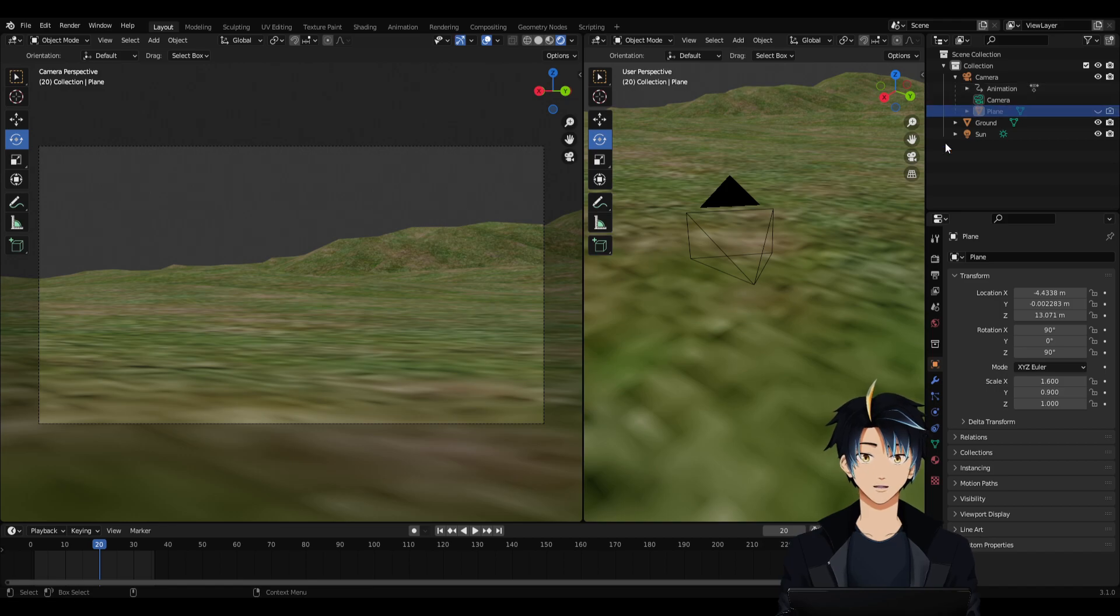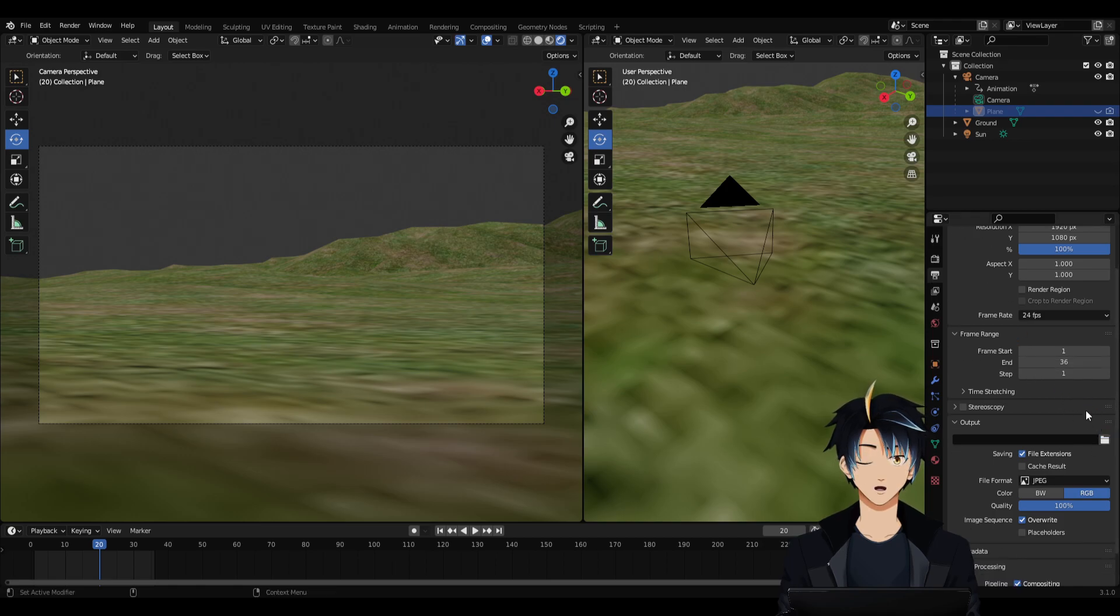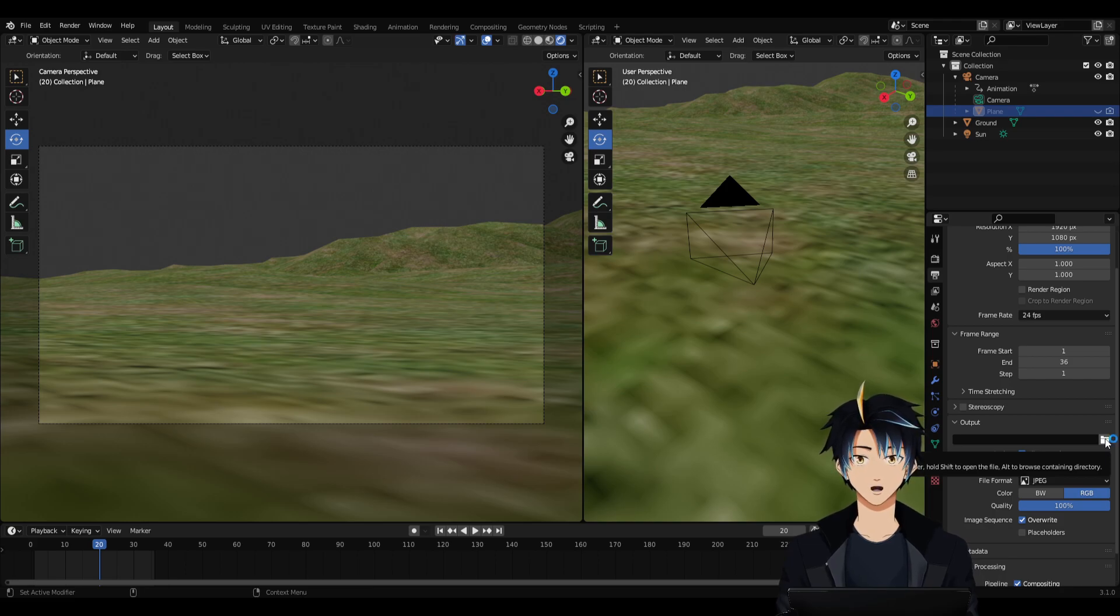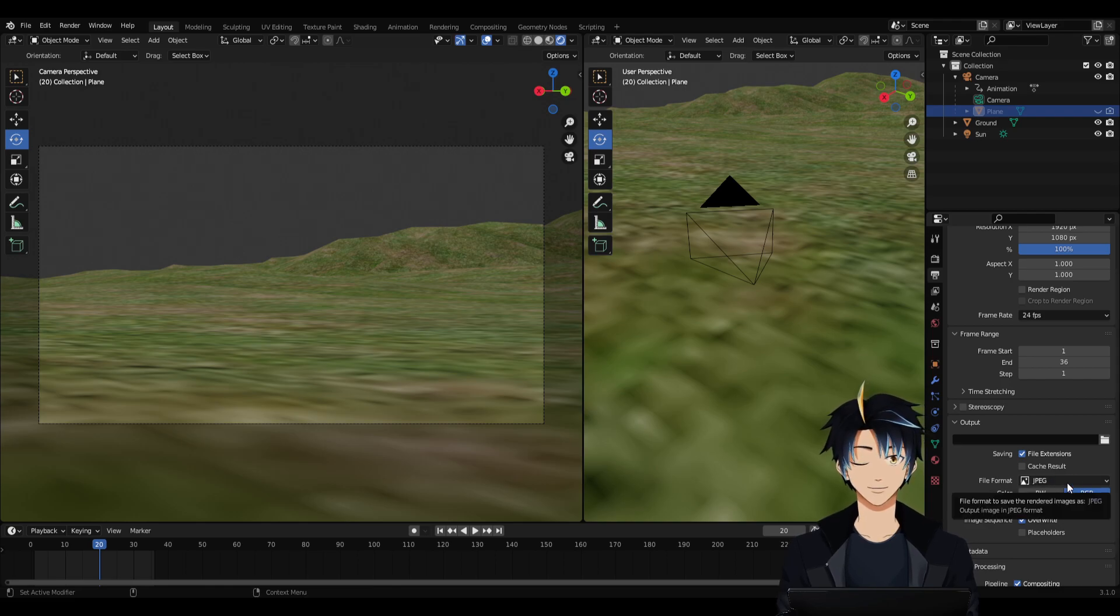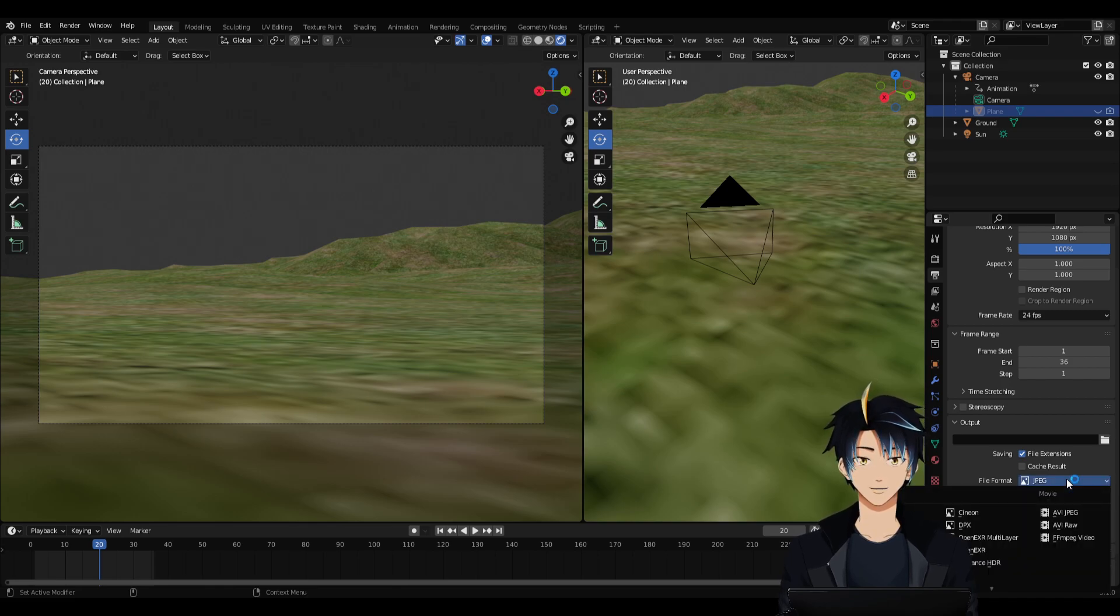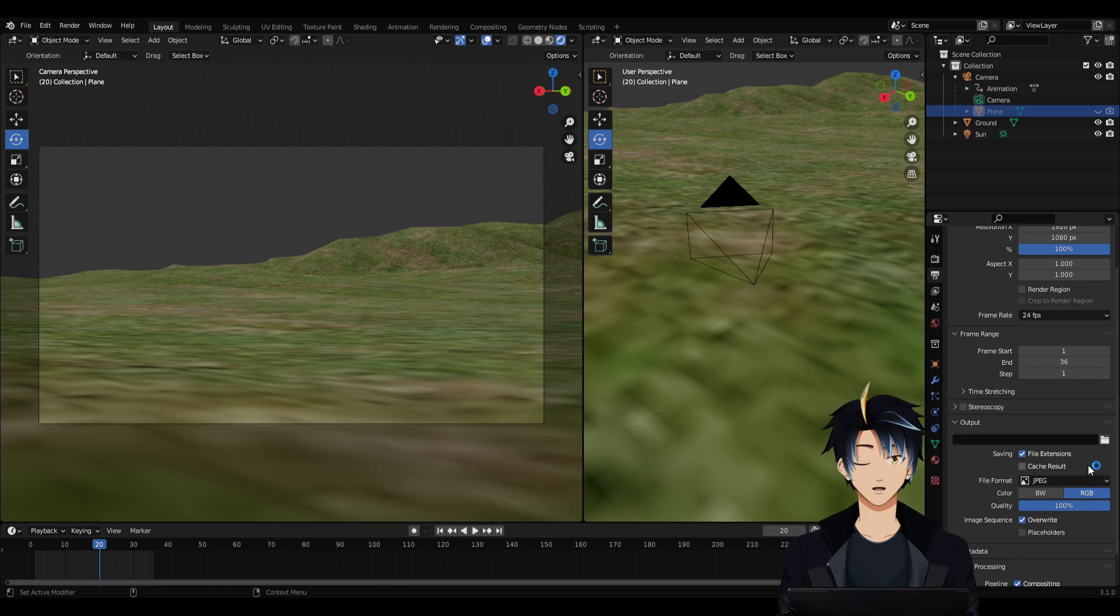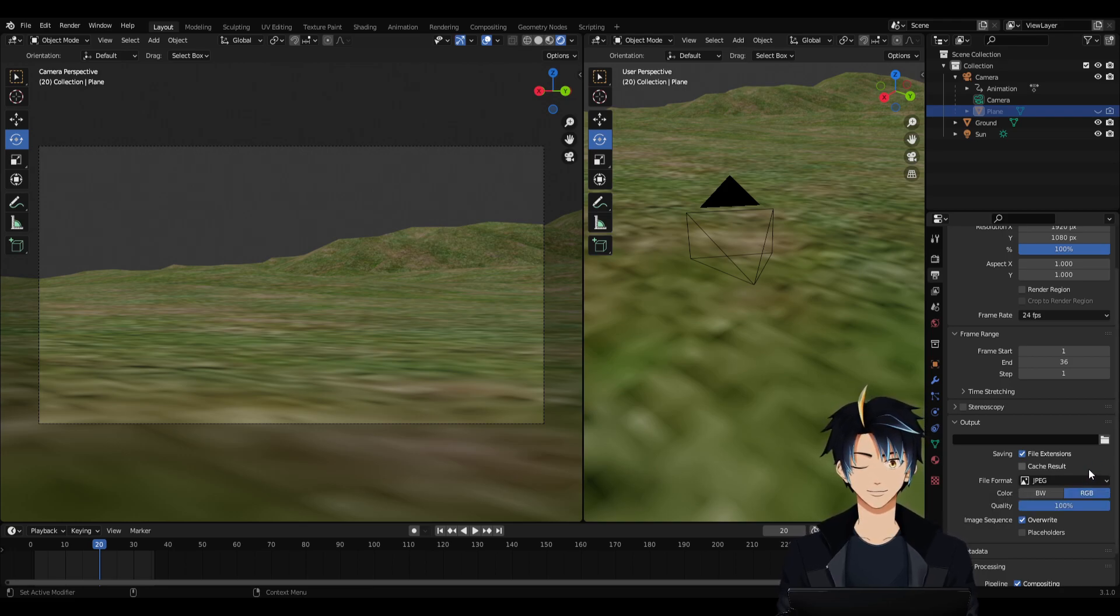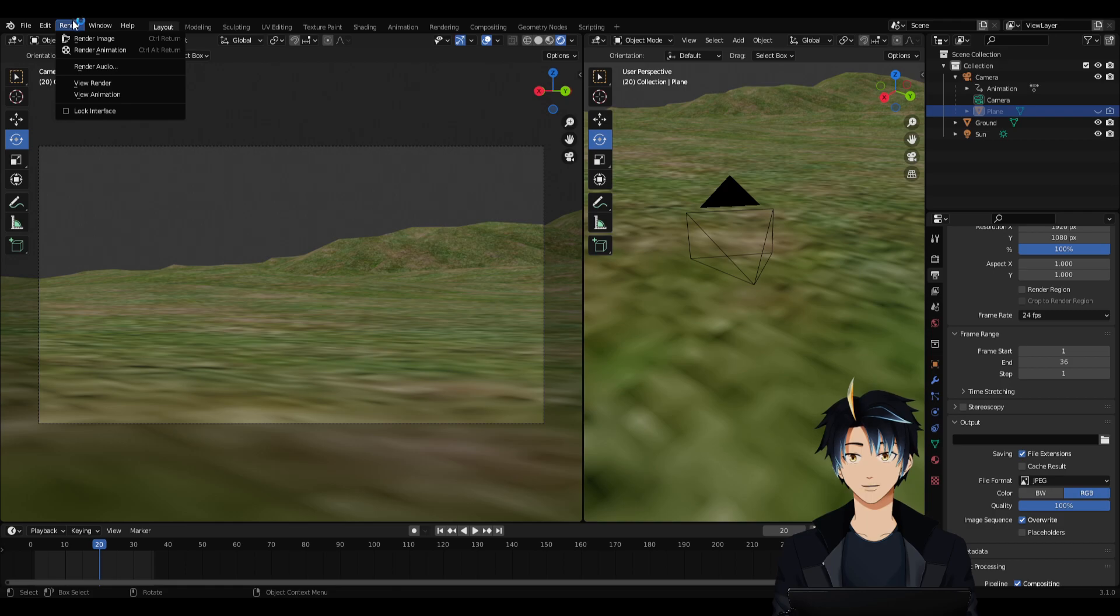Then let's go to the Output Properties. It's this one, third from the top. Go all the way down to Output and click this folder to select your desired save location. After you've done that, go to File Format. And for this one, I will keep it as a JPEG. I will not export this as an AVI or any video format. I'll keep it as a JPEG because I want to export this as an image sequence as well. So once that's done, go to Render and Render Animation.